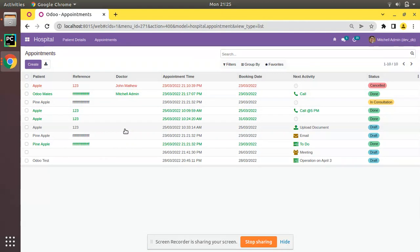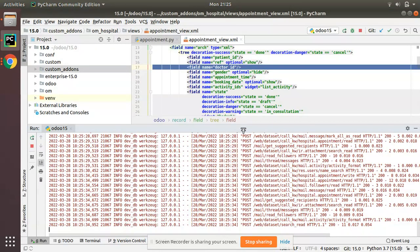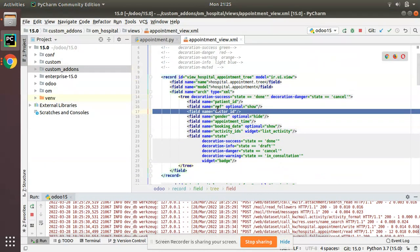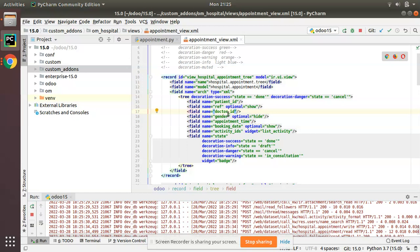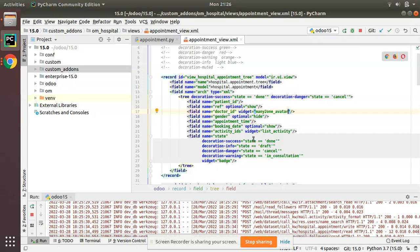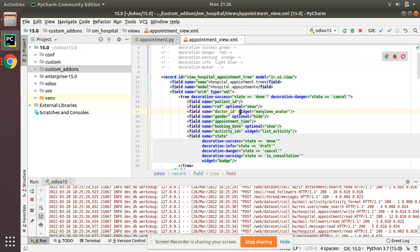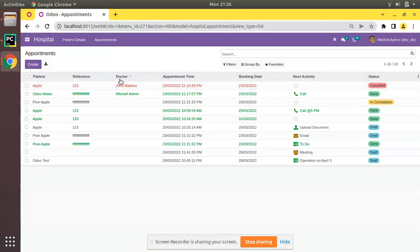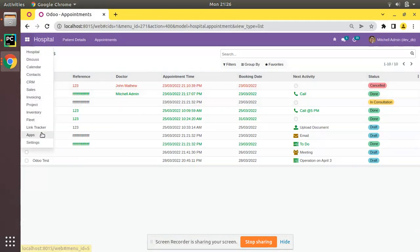Now we'll use the widget. Going to the Python file, we have the field dr_id, and I'll add the widget many2one avatar alongside it. This widget can be used along with many2one fields. I've added widget many2one avatar in the tree view.